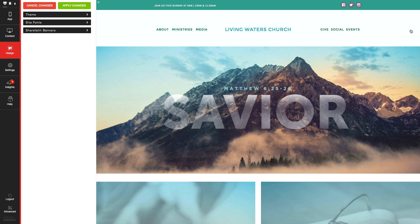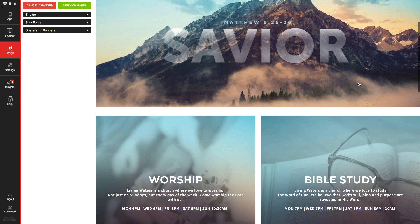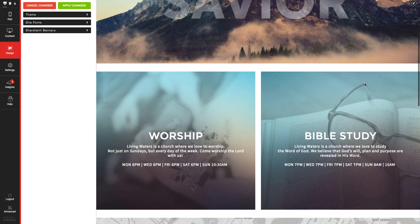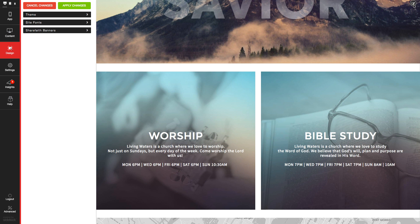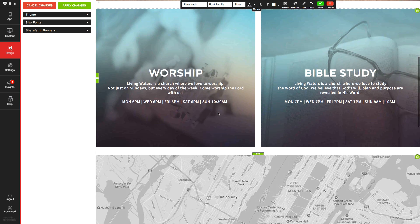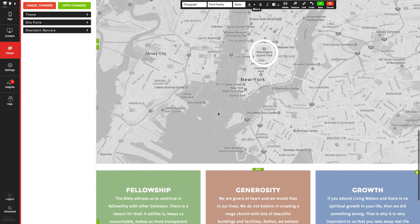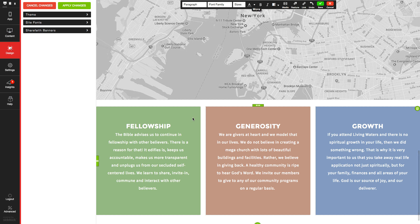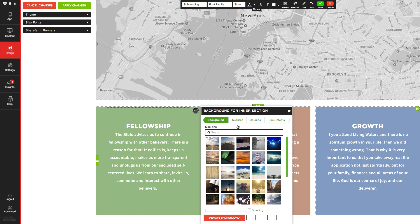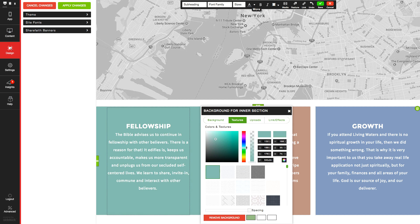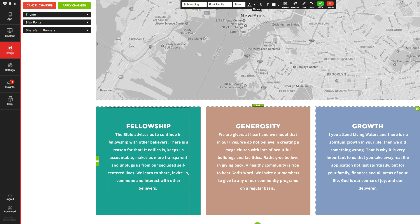You can also update individual background colors and textures by clicking the Edit Background button over a page and then going to Textures. Lastly, you can edit the color of individual content sections on the page as well by editing the page and then clicking the Section button to open the background options for that particular section.